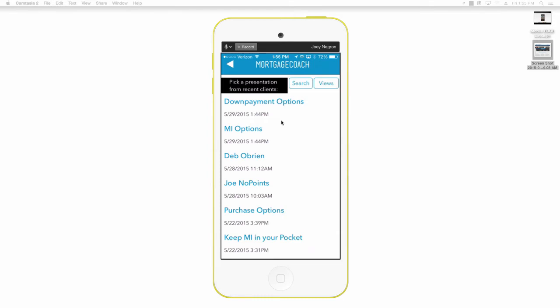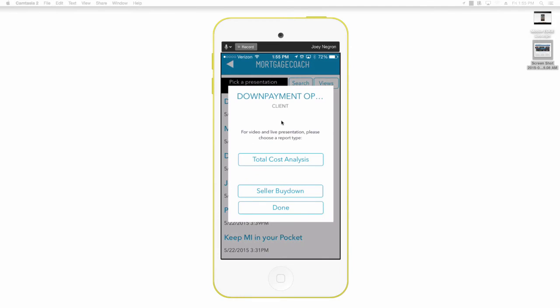I'm simply going to tap it and it pulls up this additional window. Now as we select total cost analysis because that's the presentation we want to add a video to, it's going to also bring up an additional window.